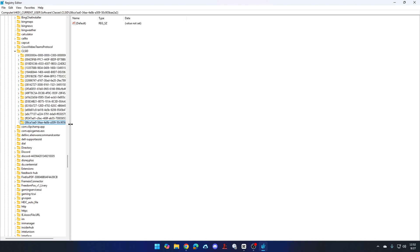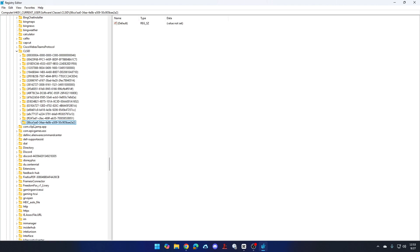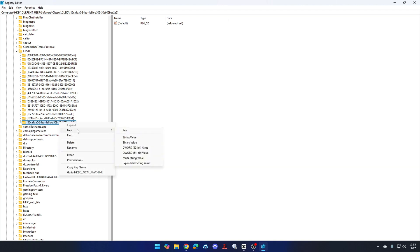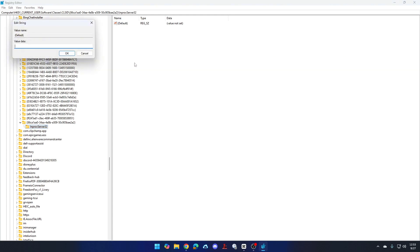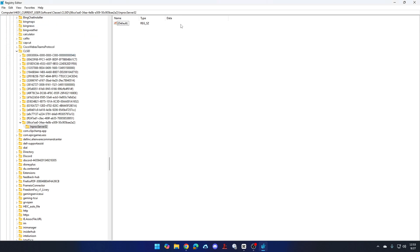Within that key, we're going to create another new key — right-click, New Key. I'll leave the name of this one in the description as well. It is InProcServer32. The last thing we need to do is double-click on the Default value, make sure there's nothing in the value data box, and click OK. That clears the data column — that's how you know you did it correctly.